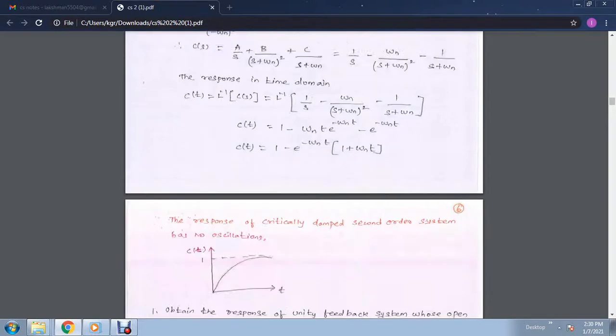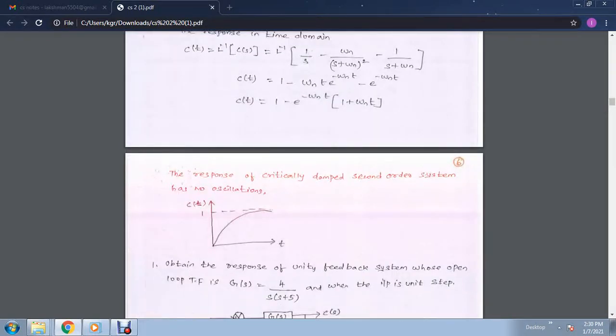We can also write this as 1 minus exponential of minus omega n t, taking it common for both 1 and omega n t, giving 1 minus (1 plus omega n t) exponential of minus omega n t. After drawing this graphically, the response of the critically damped second order system will have no oscillations. Are we clear? Thank you.